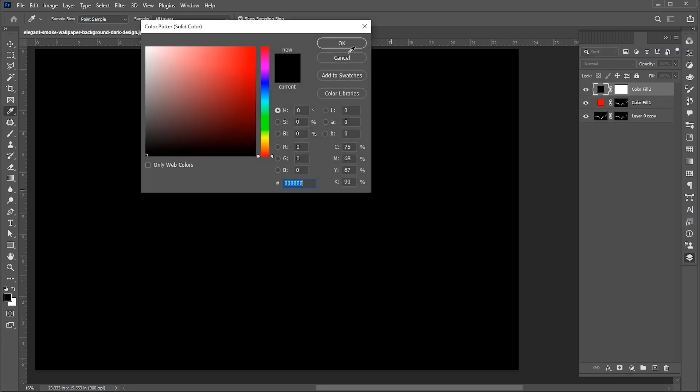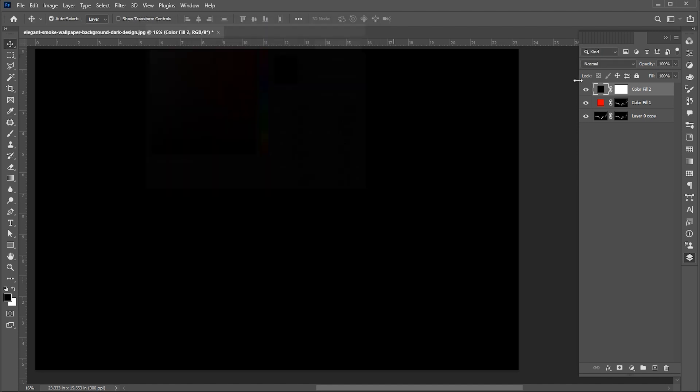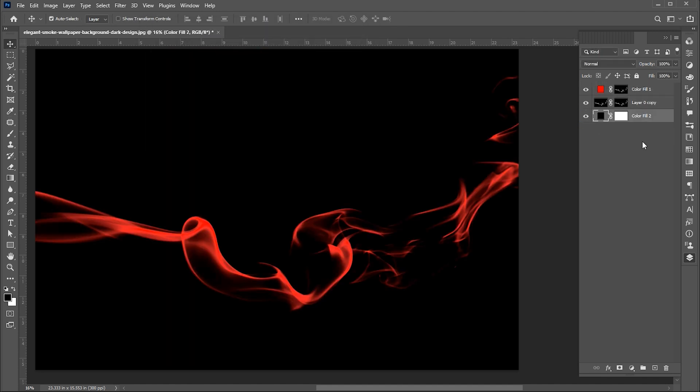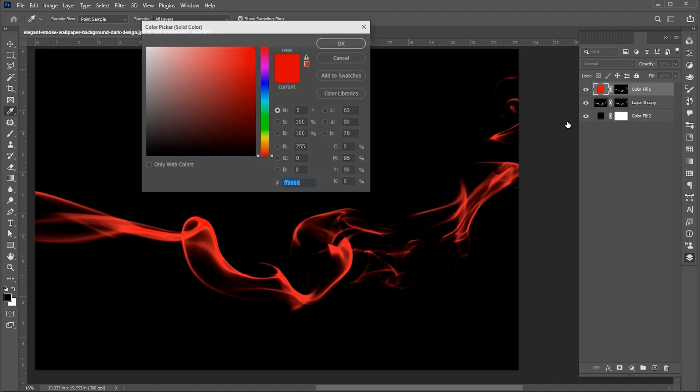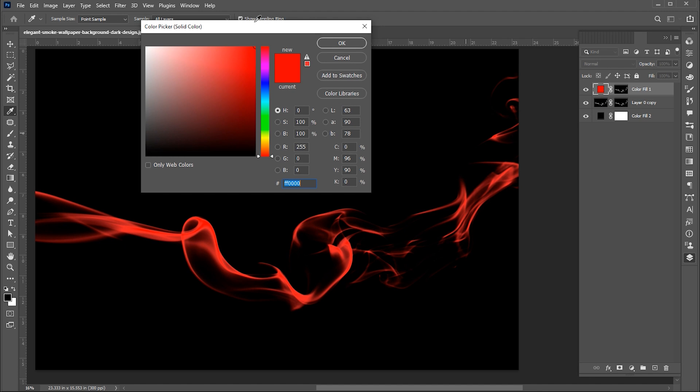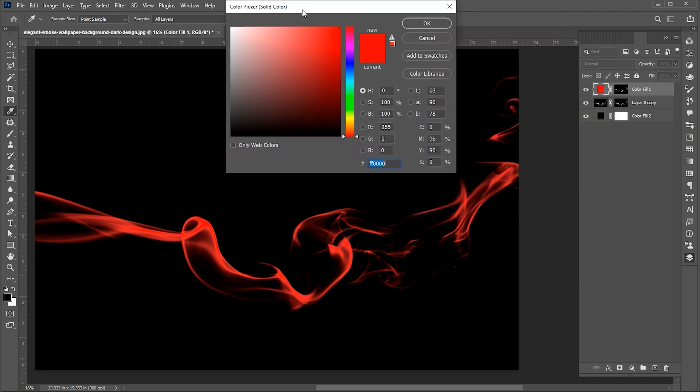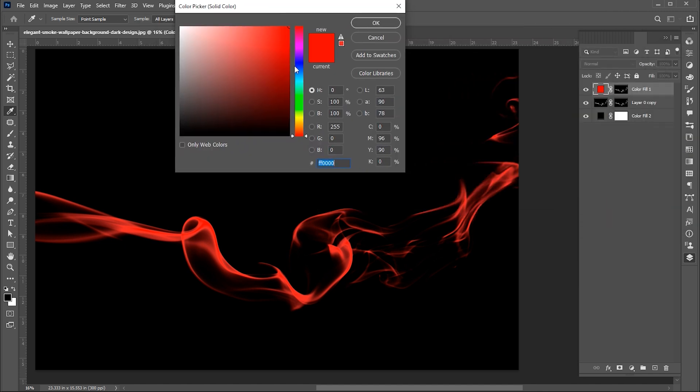Add another solid color adjustment layer. Bring it down. And do change color as per your requirement.